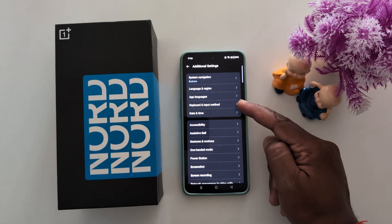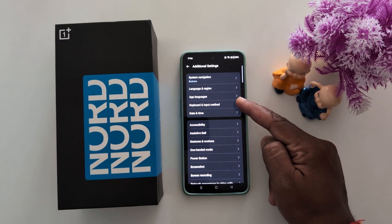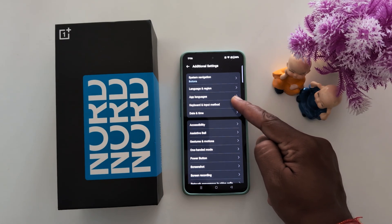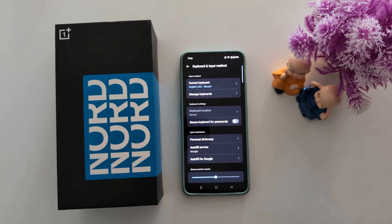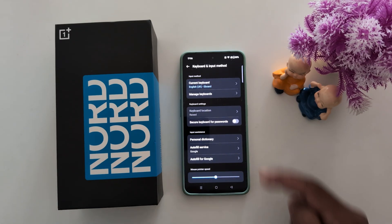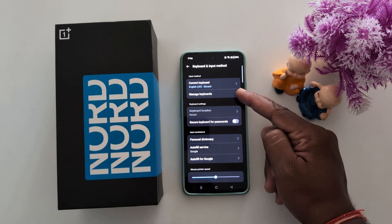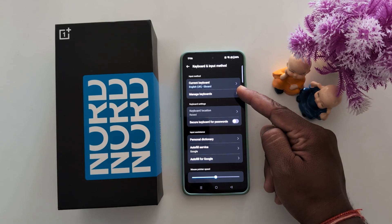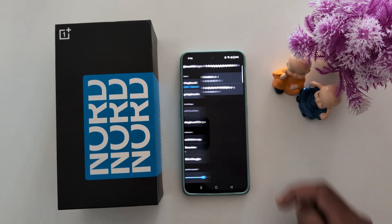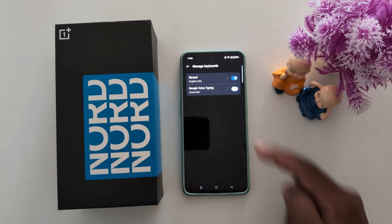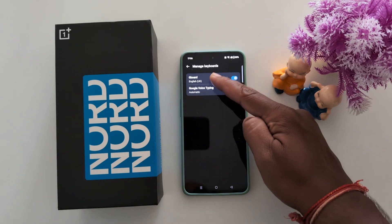Now tap on keyboard and input methods. Tap on manage keyboards, then tap on Gboard.